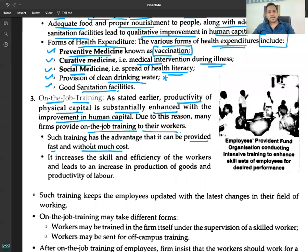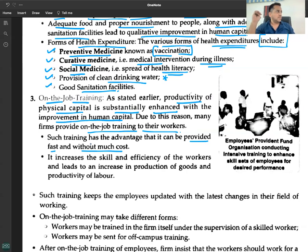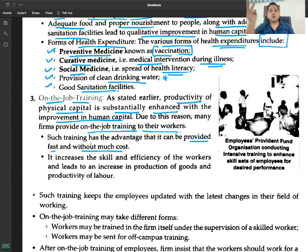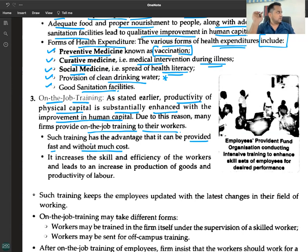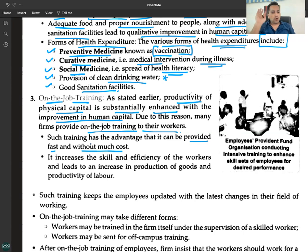For example, in Chartered Accountancy, a compulsory three-year internship is required before you can appear for final exams and receive your degree. Similarly, in medicine, training is mandatory. There is no better way to learn a job than on-the-job training.